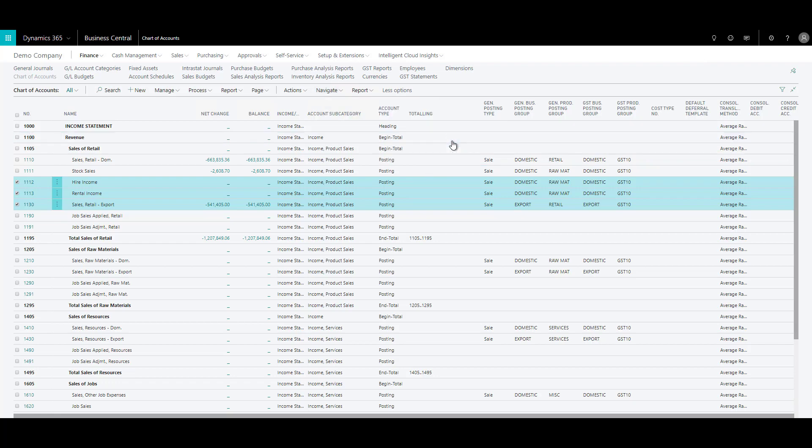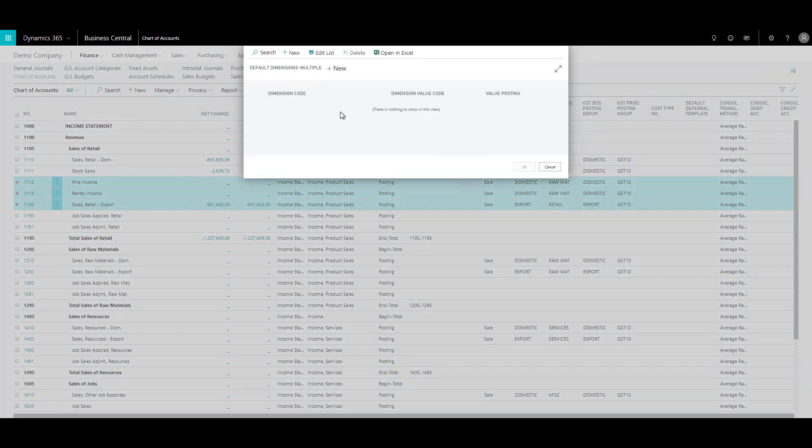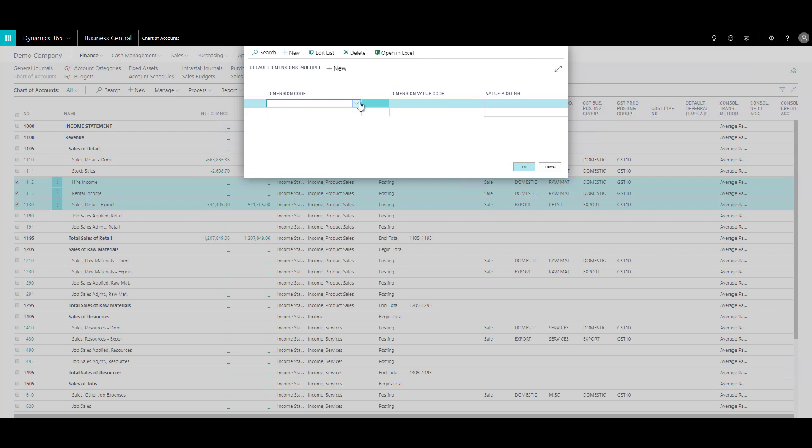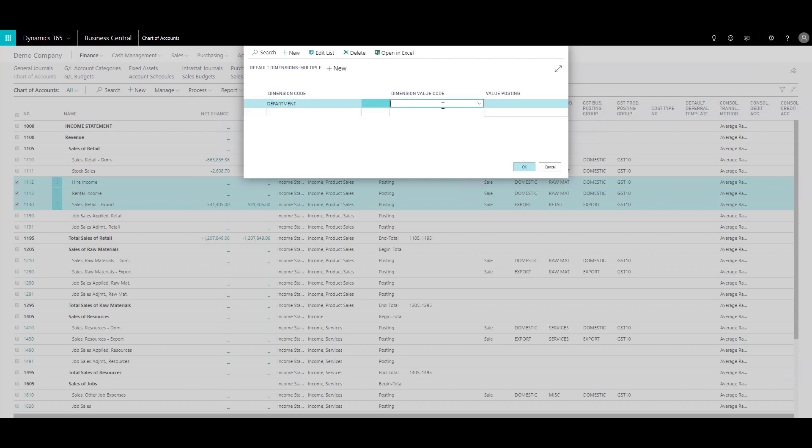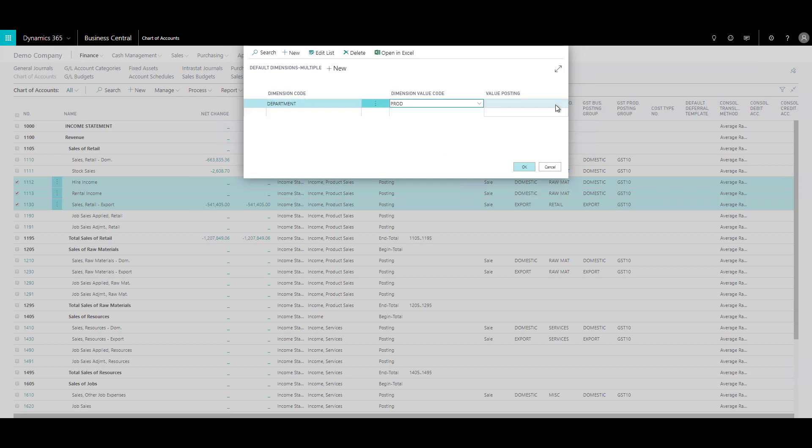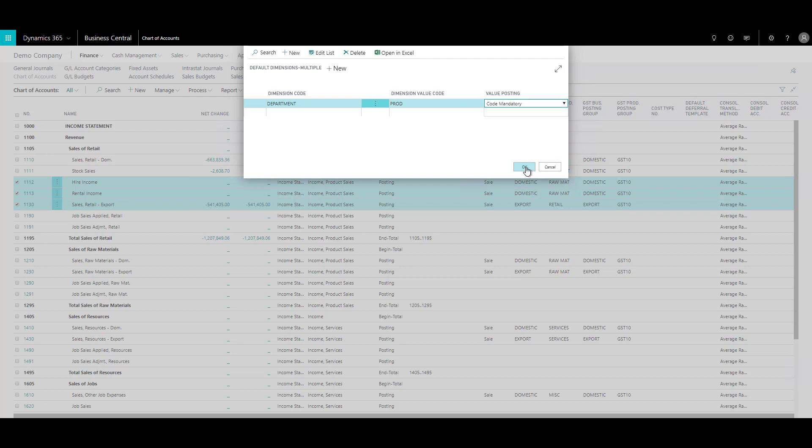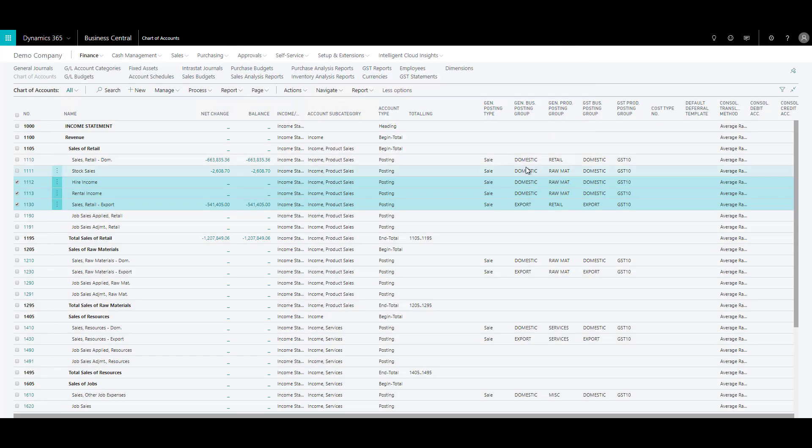When I click on that, and if I apply the dimension code, let's say department, and in this case I will choose production, for example, and say code mandatory and click on OK. So what it has done is it has applied that dimension to all these accounts that I've selected. So you can provide dimensions in a batch to multiple accounts.